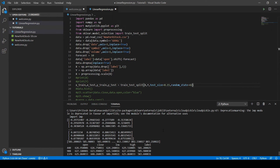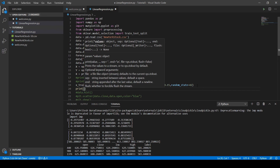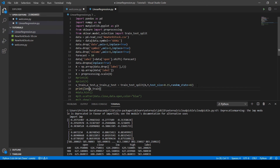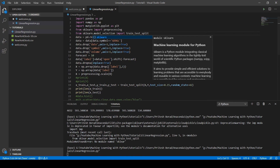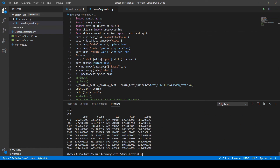If you don't provide a random_state value, the data will shuffle differently every time you run the code, making the model unpredictable. We print the lengths of X_train and X_test. After correcting a typo in sklearn and running the code, we get 1409 training samples and 263 test samples — an 85/15 split ratio.